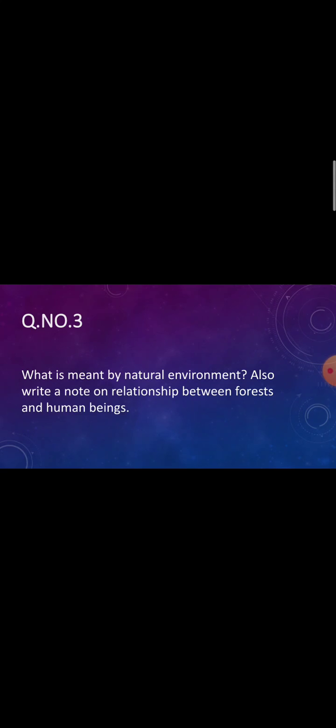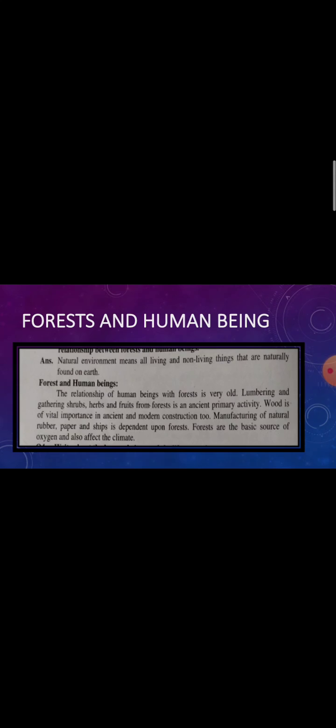Question number three: What is meant by natural environment? Also write a note on the relationship between forests and human beings.